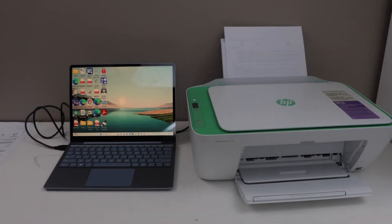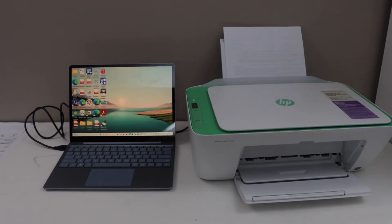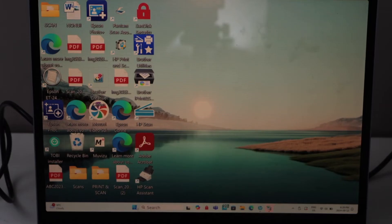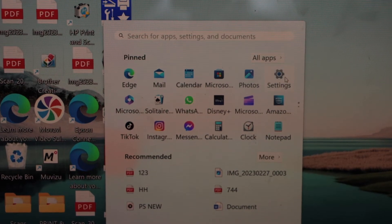Once you connect it, go to the Windows screen, click on the start, then click on the settings.